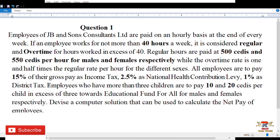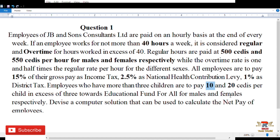Employees who have more than three children are to pay 10 and 20 cedis per child in excess of three towards the educational fund for males and females respectively. So for example if you have five children, the first three are free, and you pay for the two excess children.